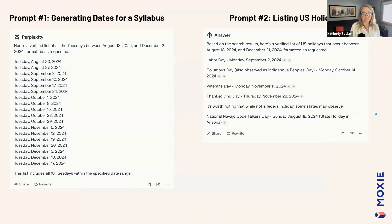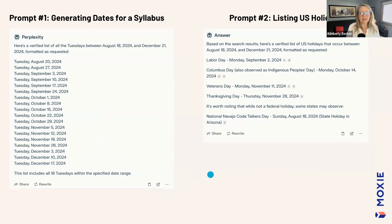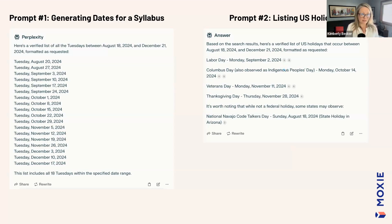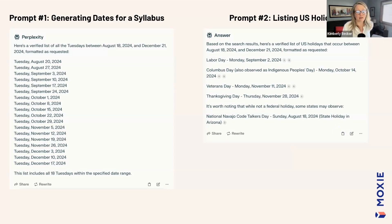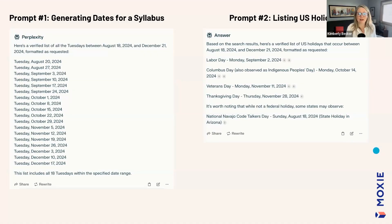This is what happened when I used those prompts with Perplexity — it generated the Tuesdays between August and December of this year, as I requested, in the format I requested, then the list of holidays. Each result has a tiny footnote number connected to a web source. If you wanted to know where Perplexity got that information, you can click that number and it takes you to a link to a website. This is really important AI literacy — I show my college student son this all the time so he can verify where information is coming from, because with ChatGPT you just don't get that kind of transparency.